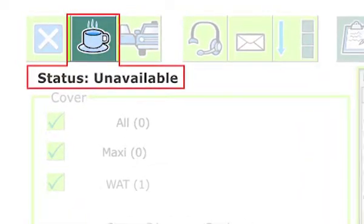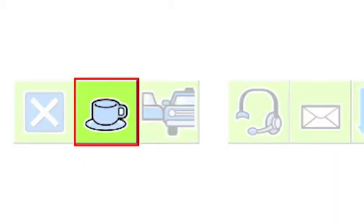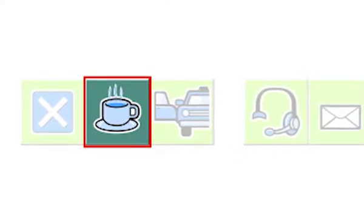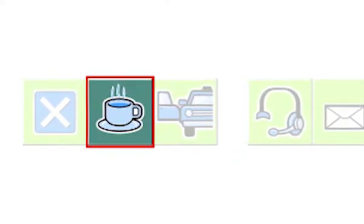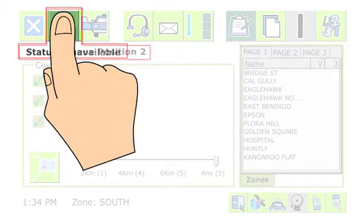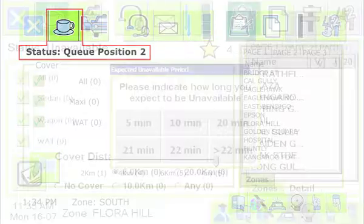When you log in, your status is unavailable. You need to change this to available to be offered work. You can control your availability by pressing the coffee cup icon on the top menu. An empty cup means that you are available for work, and a cup with coffee and steam indicates that you are not available — for example, when you are on a coffee break. Press the coffee cup icon to make yourself available and the status message will show your queue position.